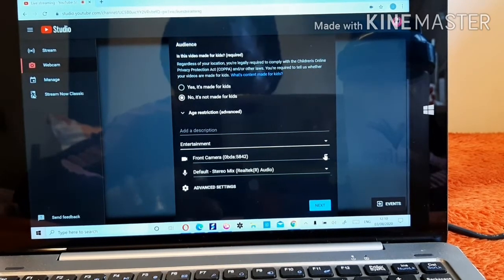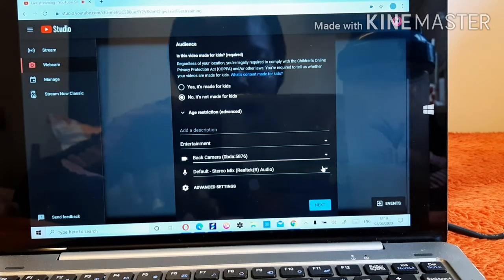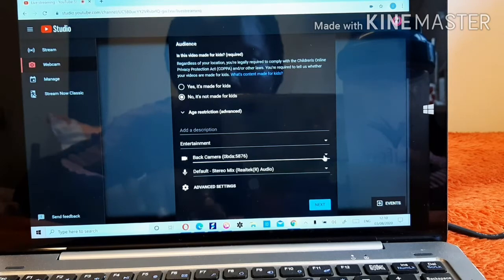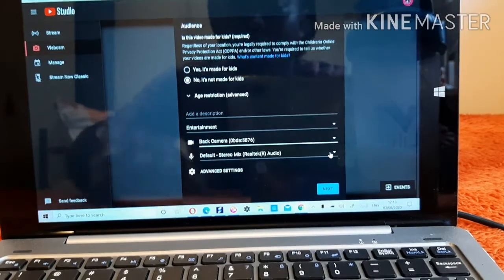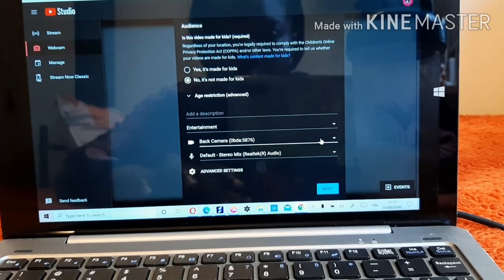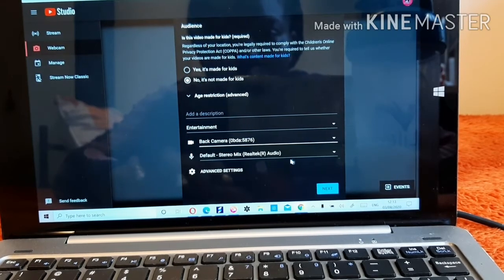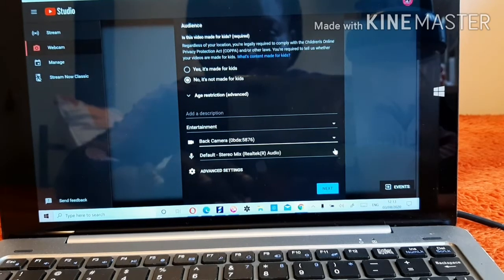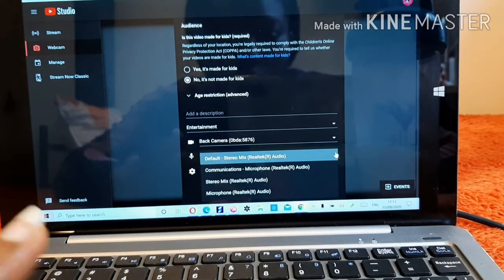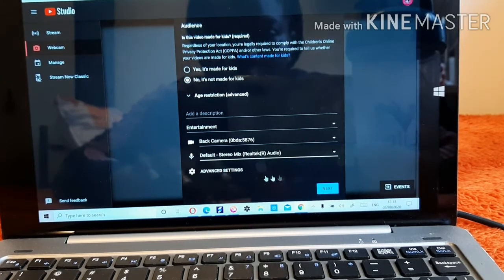Here it will show you camera options — you can choose a front camera or a back camera depending on your laptop. I'll put it on the front camera. Then there's the audio — if you want people to hear you, set it up; or if you want to do silent streaming, that's also an option.